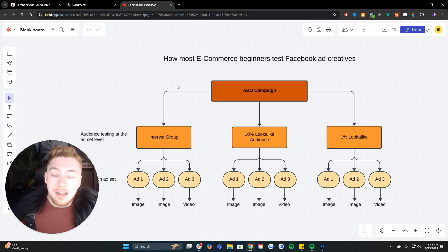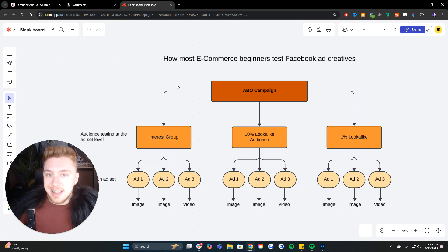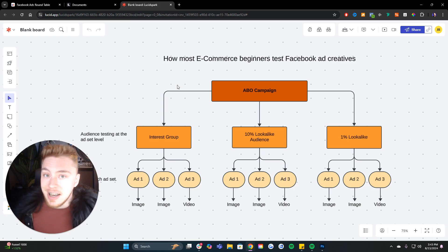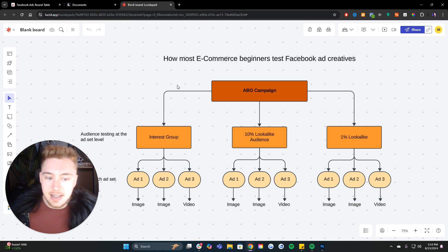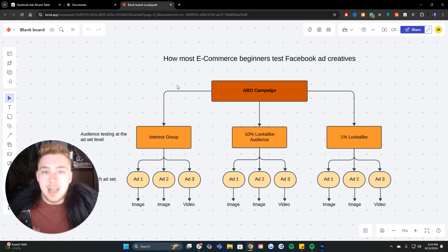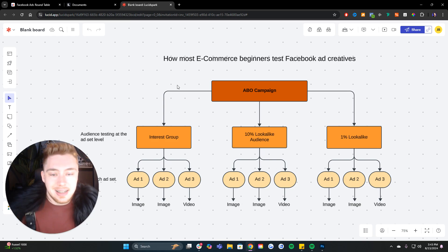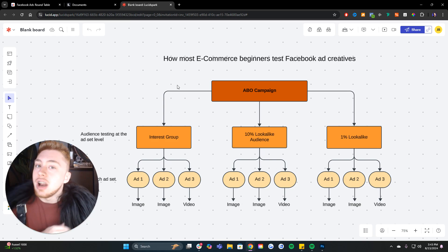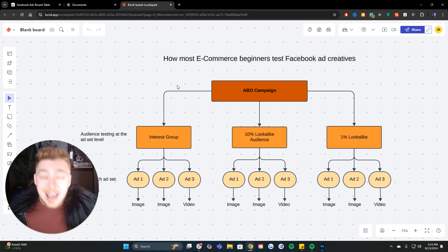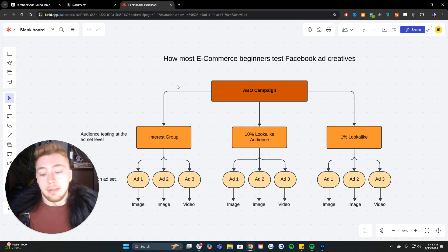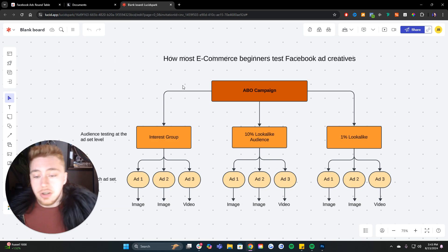There are a lot of fancy, shiny objects that you could purchase with that money on a daily basis, like audience testing, or you could stick to the fundamentals of what gives you the highest leverage. In all situations, that is going to lead to ad creative.